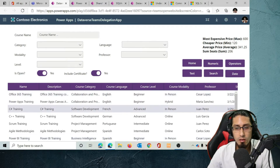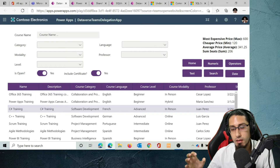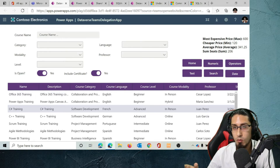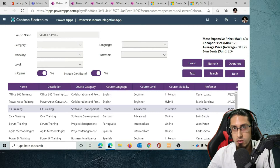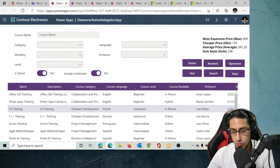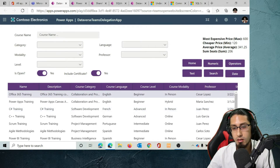Something really interesting based on my testing is that all the functionality we explored in the application built with Dataverse is going to be the same. We are going to be able to use the same filters and the same operators, and we are going to be able to delegate all of those functions, expressions, and operators to Dataverse for Teams. So those are great news.